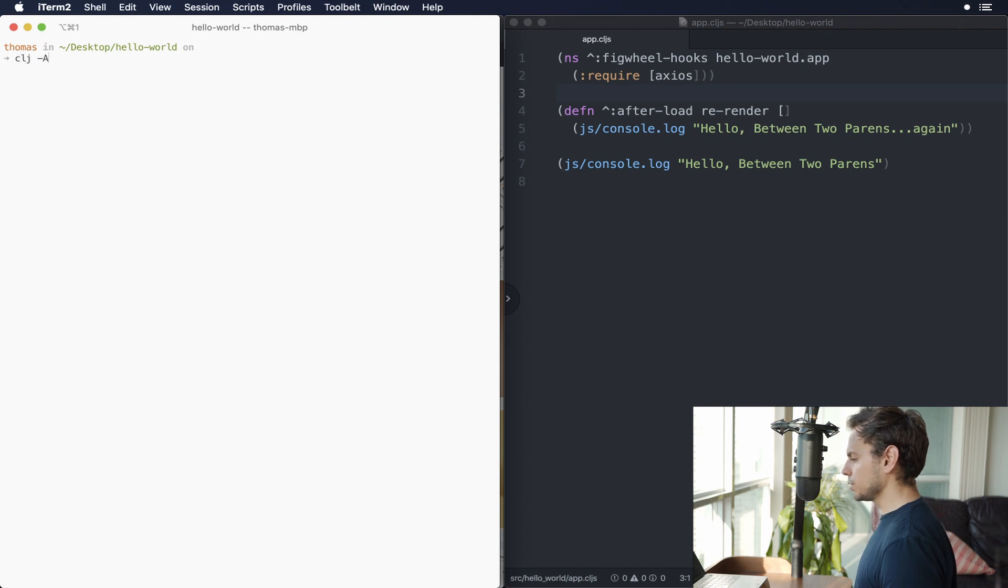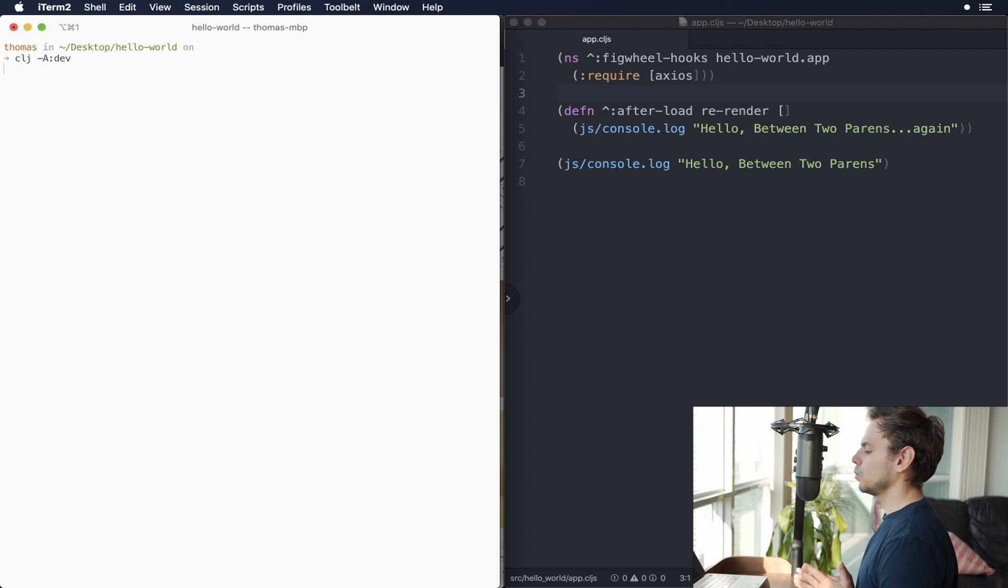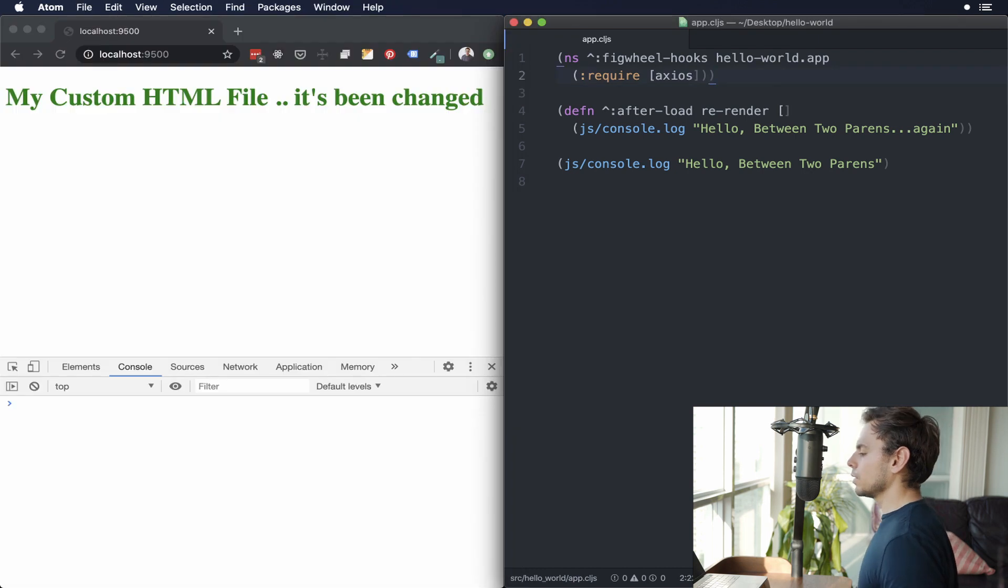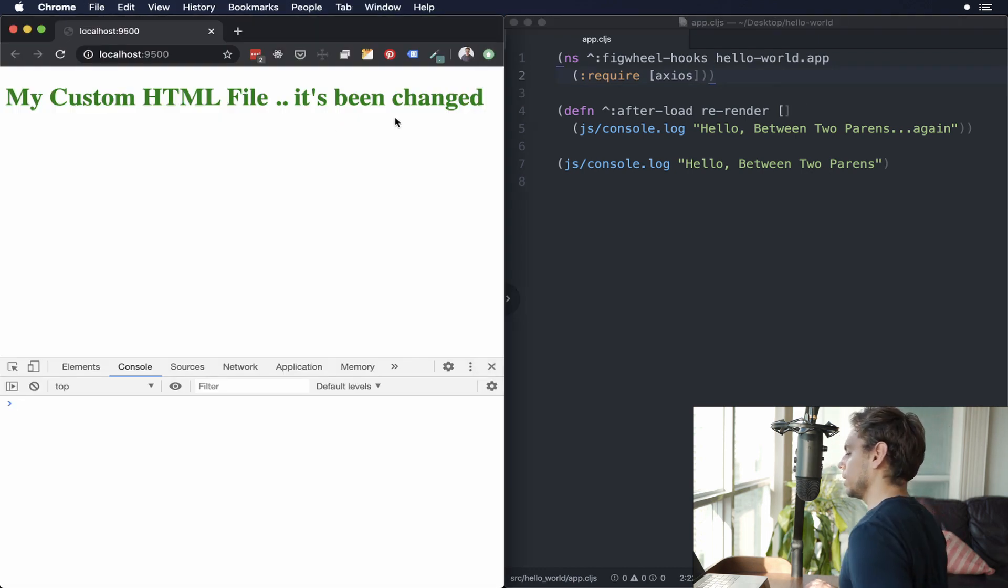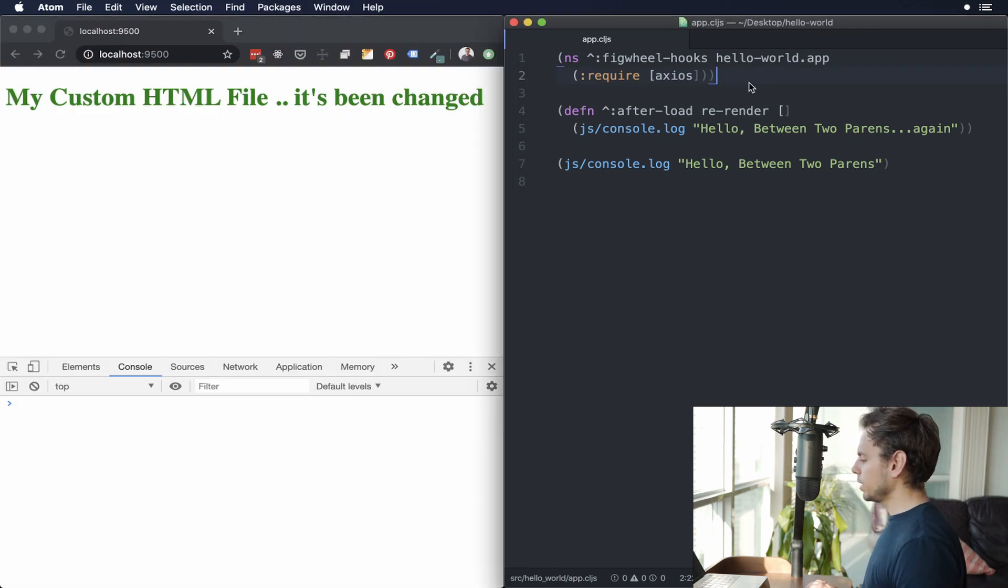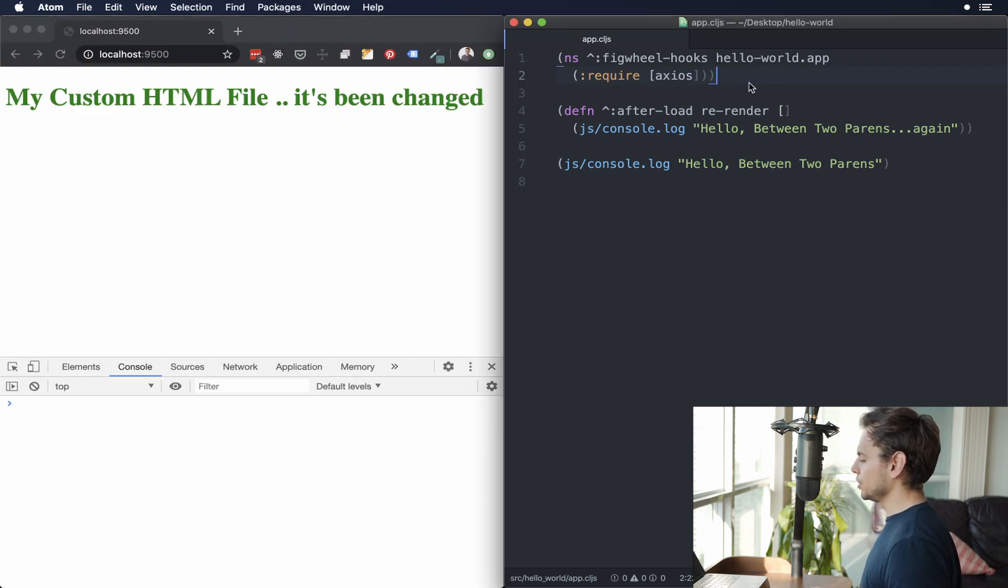With that, we have everything that we need to actually run the project. So we'll start by doing clj -A:dev and we'll start the project. All right, so we have our app running on the left hand side here. And now we actually have to use Axios.